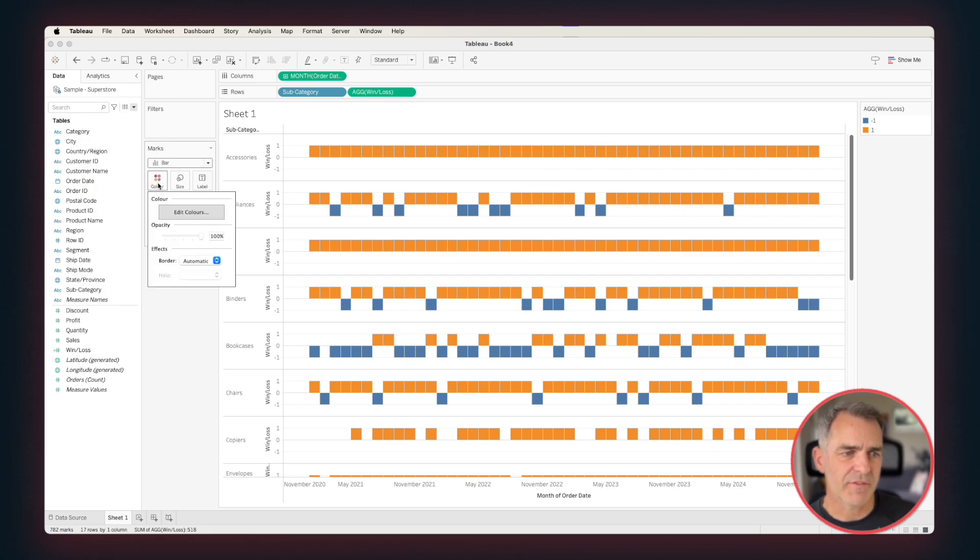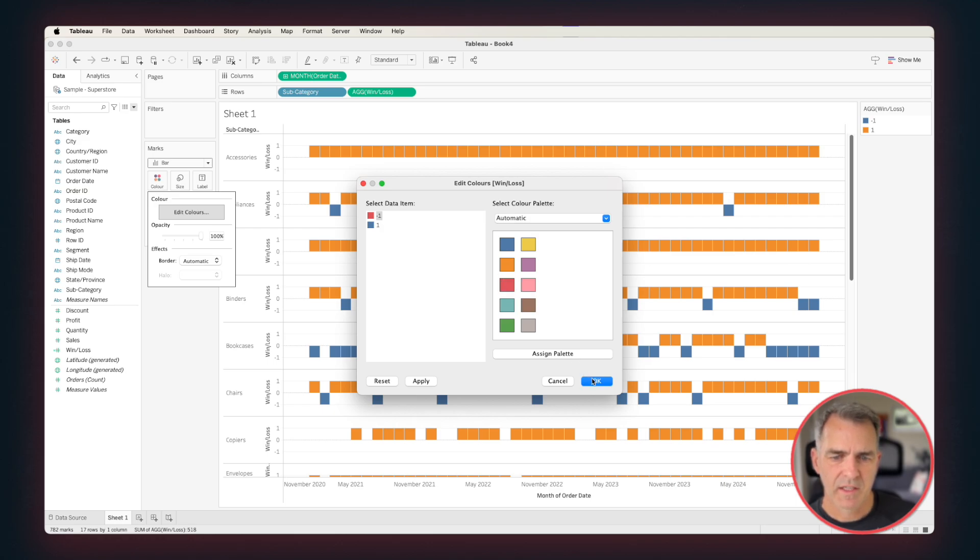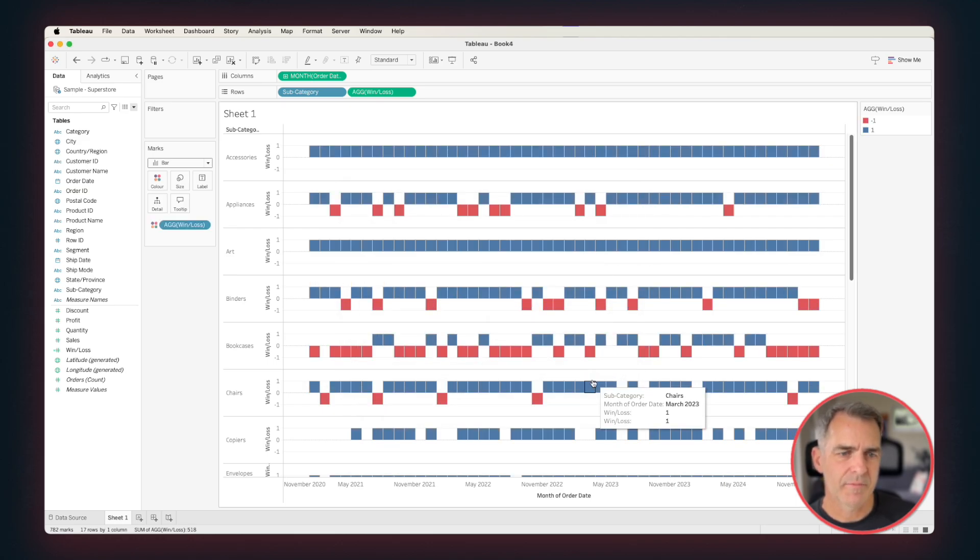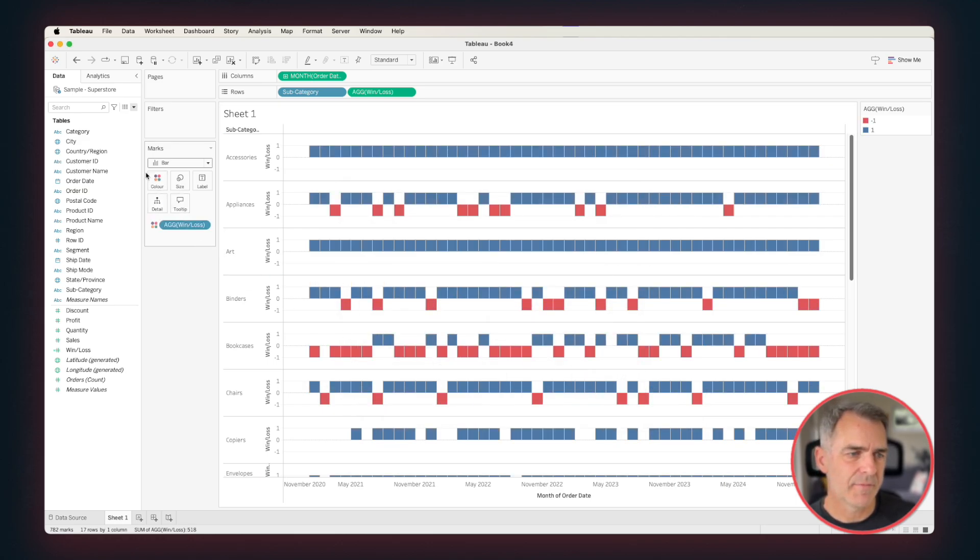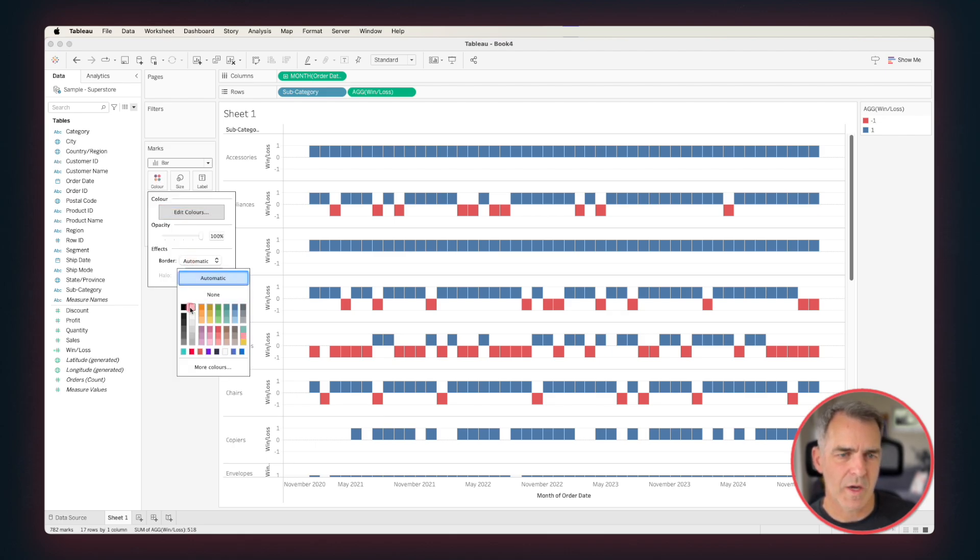Edit our color shelf, and let's make the positives blue and the negatives red. Click on OK. And then I'm also going to add an outline. Click on the color shelf in the borders, choose white.